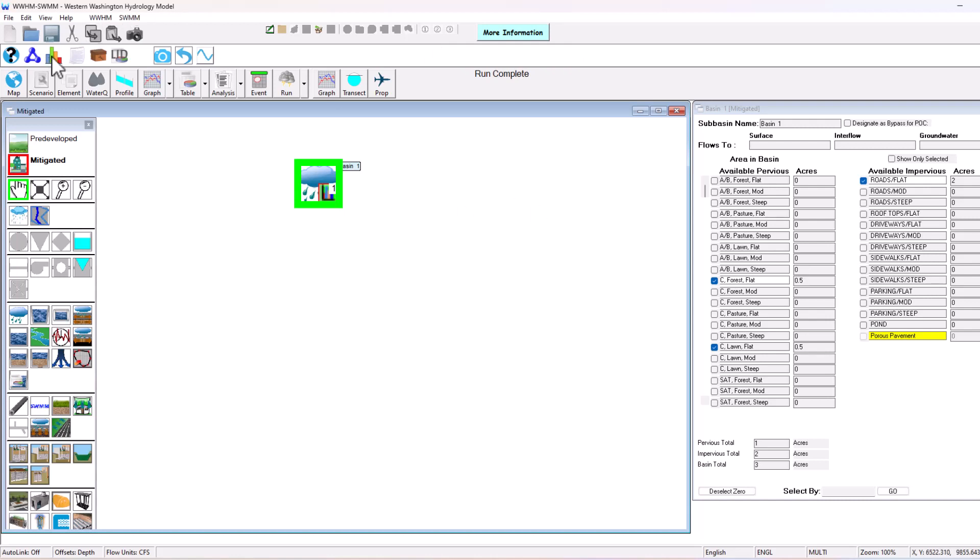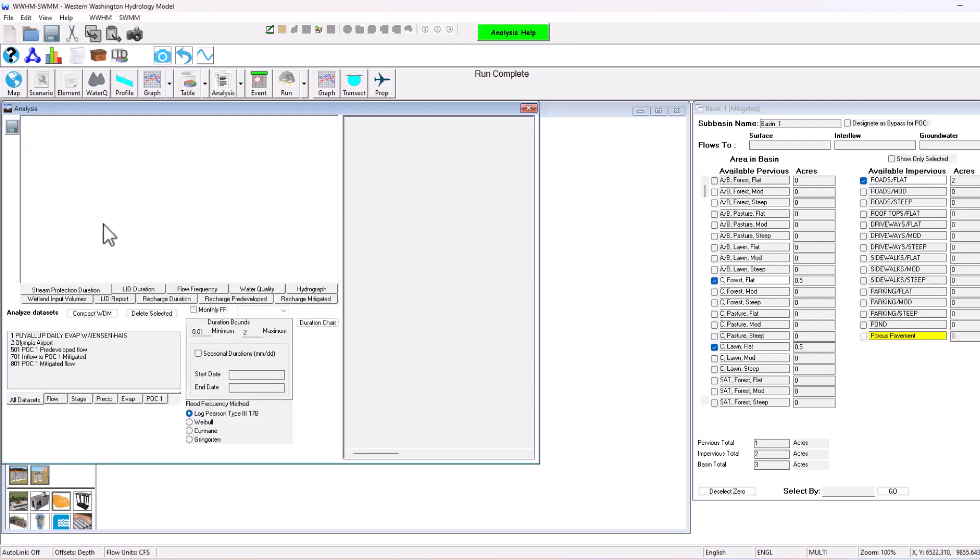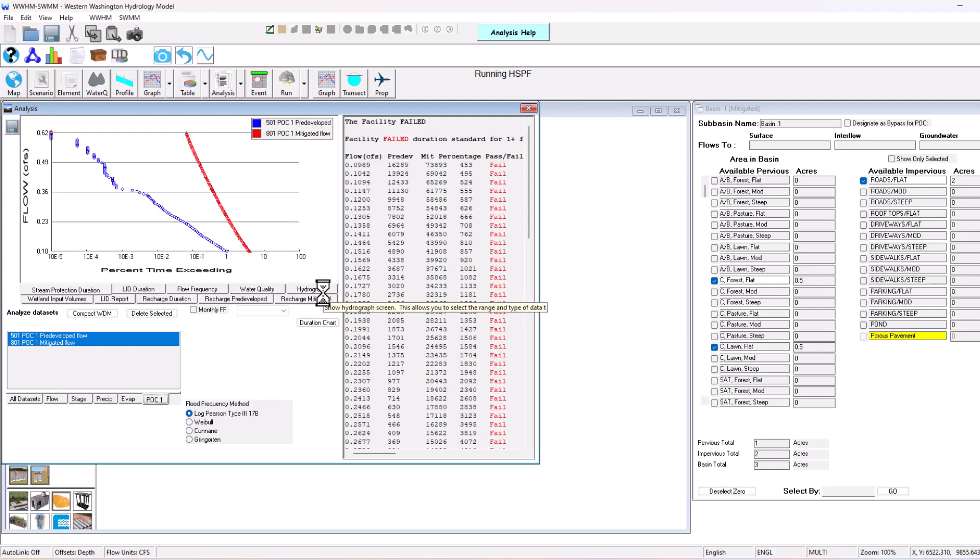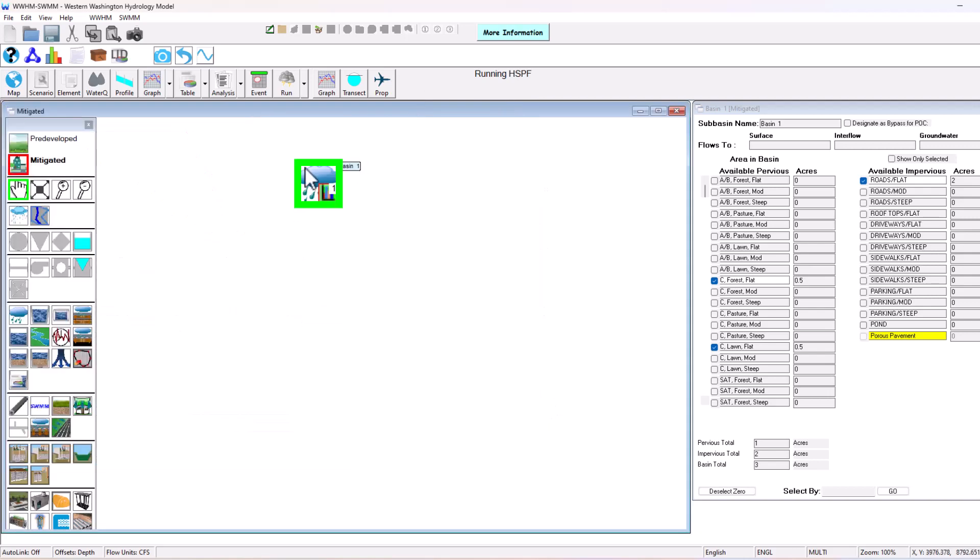So the analysis tab is here. If you click on this bar graph icon, go to point of compliance one, just like our other software. It's going to be looking at the pre-developed flow versus mitigated flow. So this facility failed because there's no detention facility to mitigate this additional runoff caused by the impervious area.